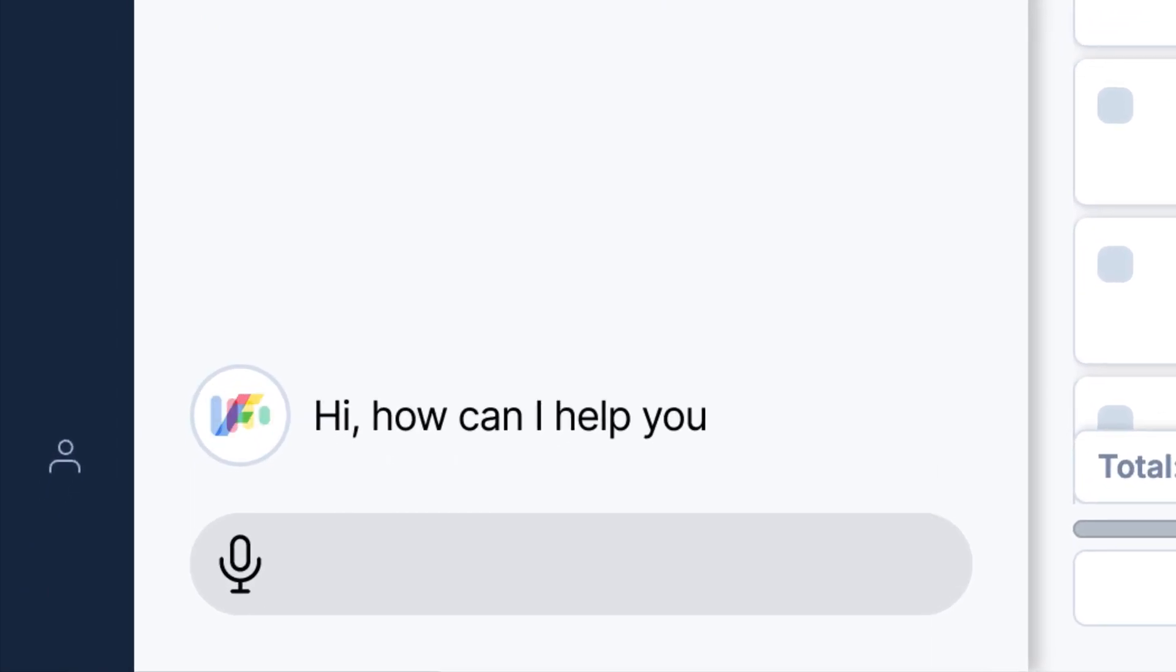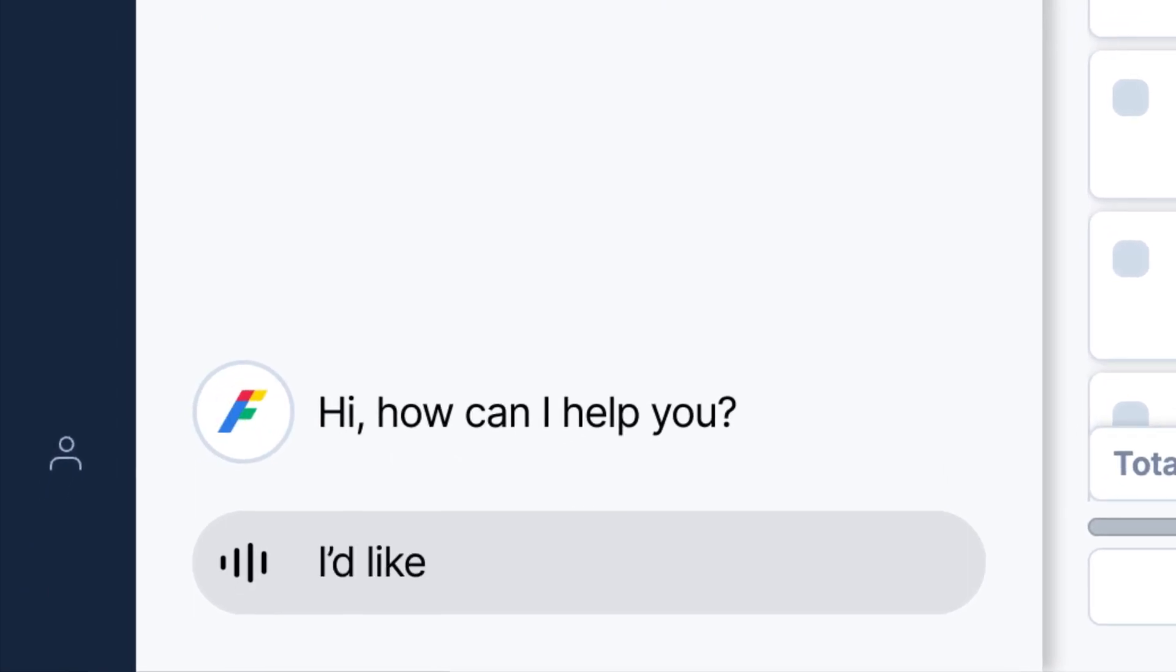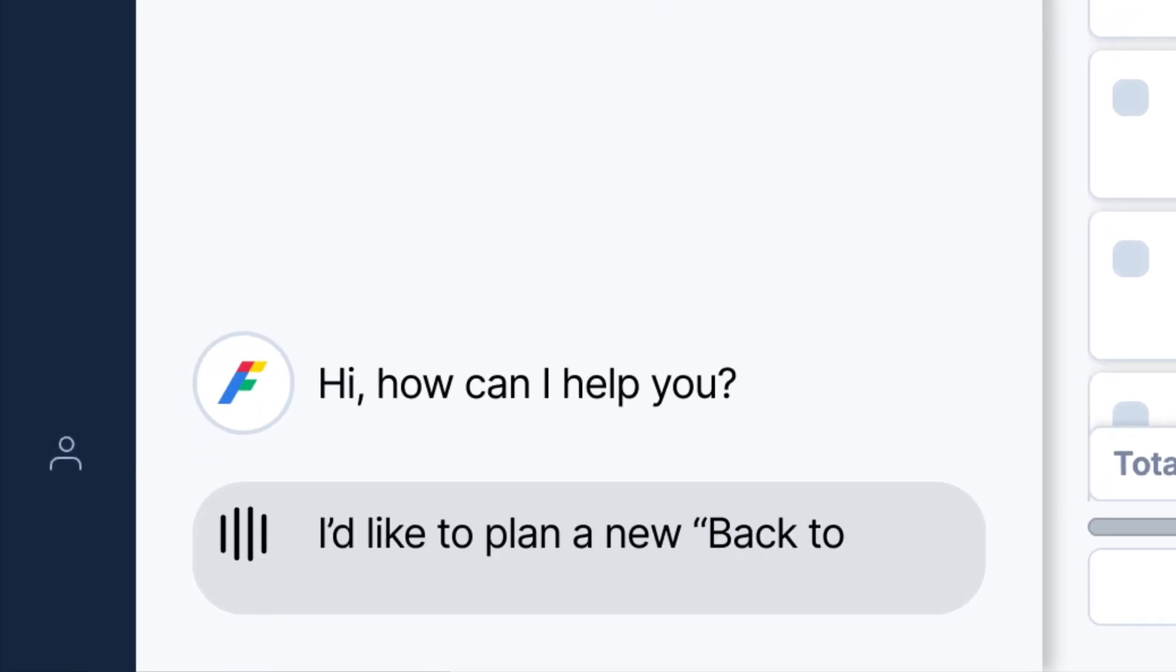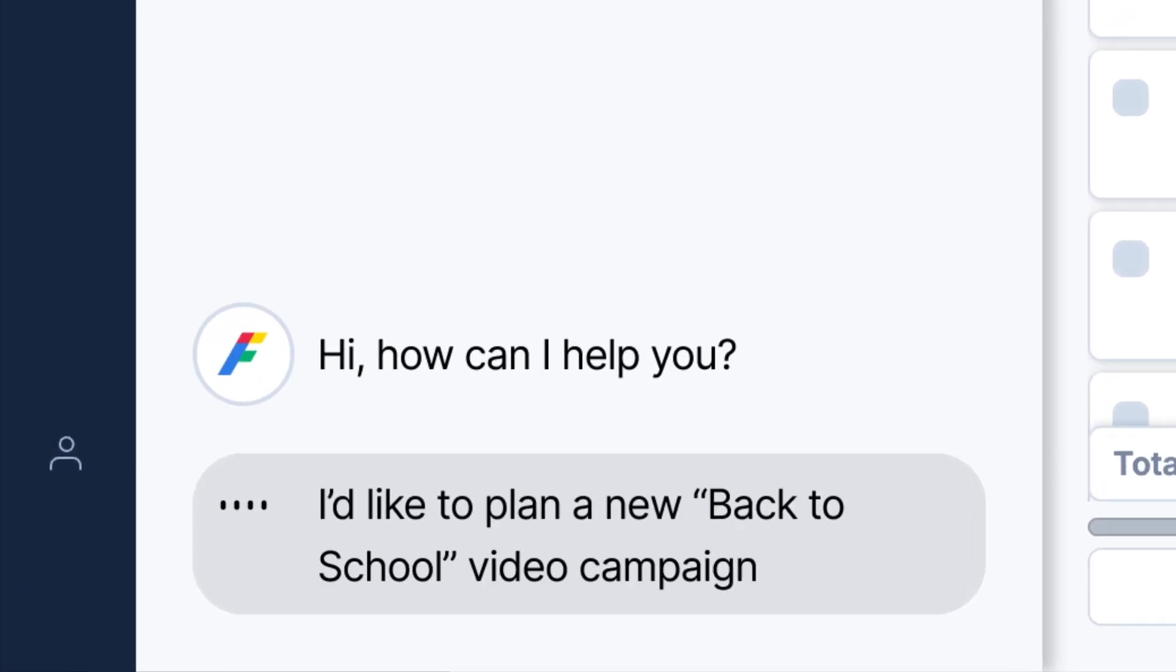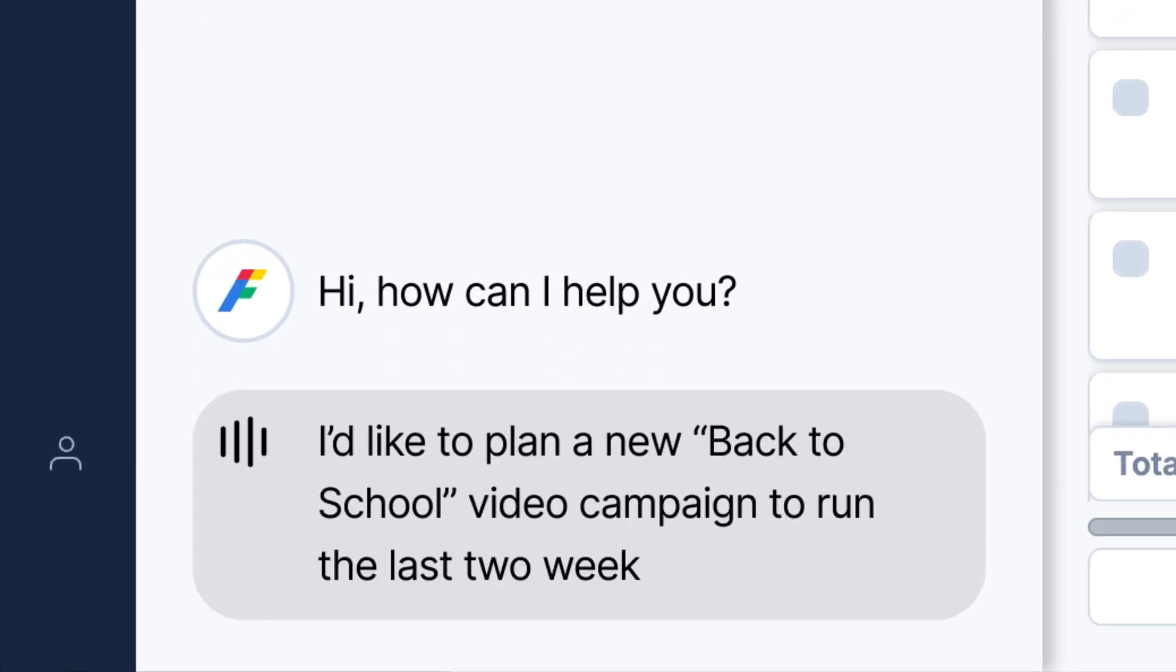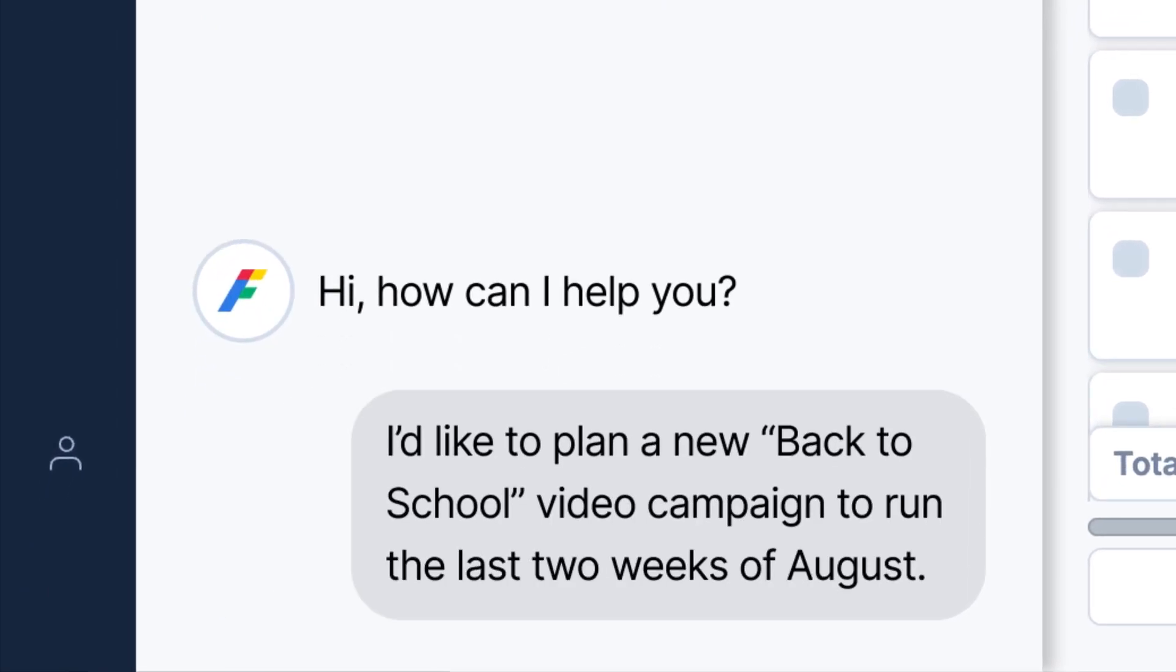Hi! How can I help you? I'd like to plan a new back-to-school video campaign to run the last two weeks of August.